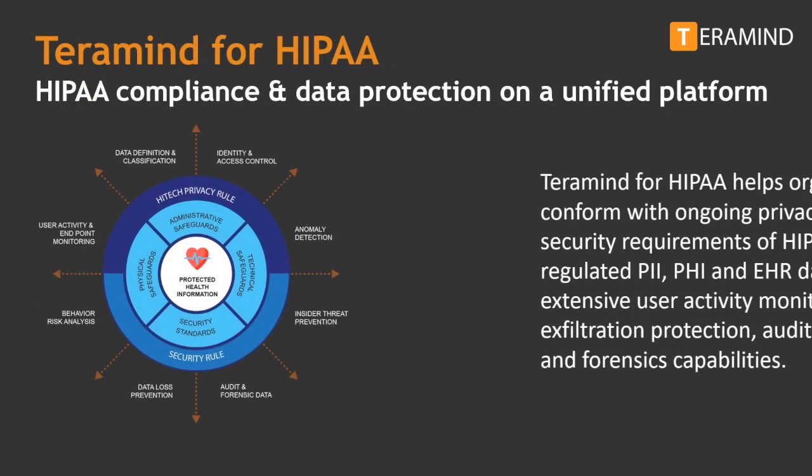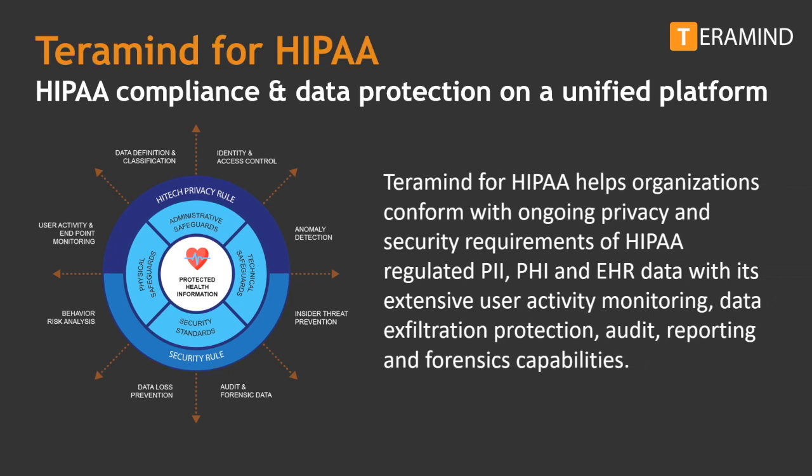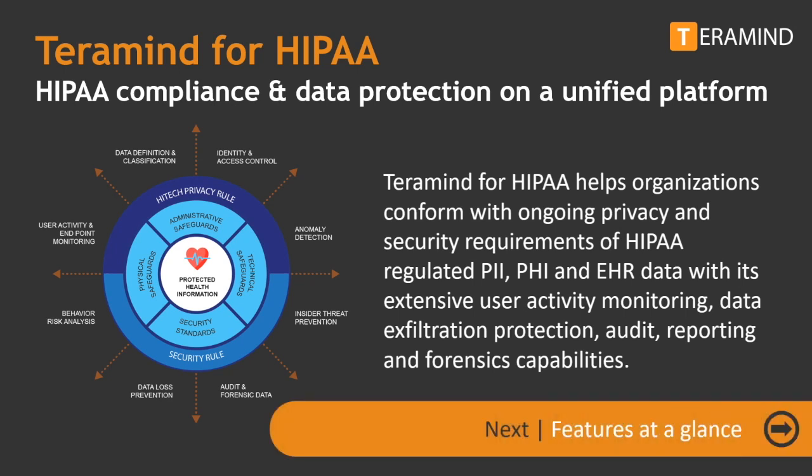TerraMind for HIPAA helps organizations conform with ongoing privacy and security requirements of HIPAA-regulated personally identifiable information, personal health information, and electronic health record with its extensive user activity monitoring, data exfiltration protection, audit, reporting, and forensics capabilities.